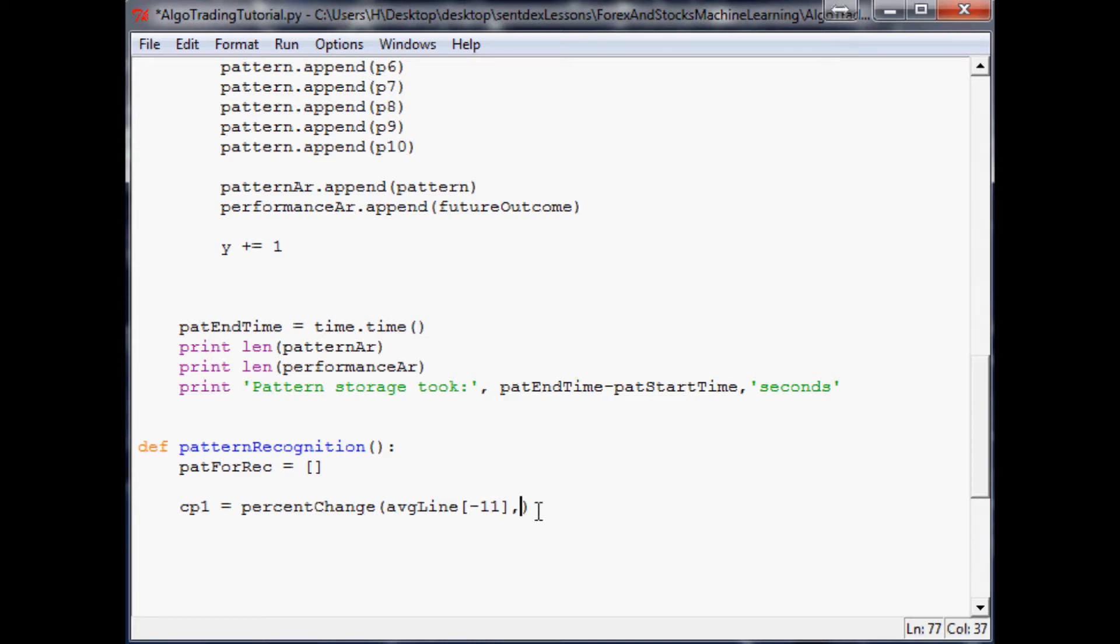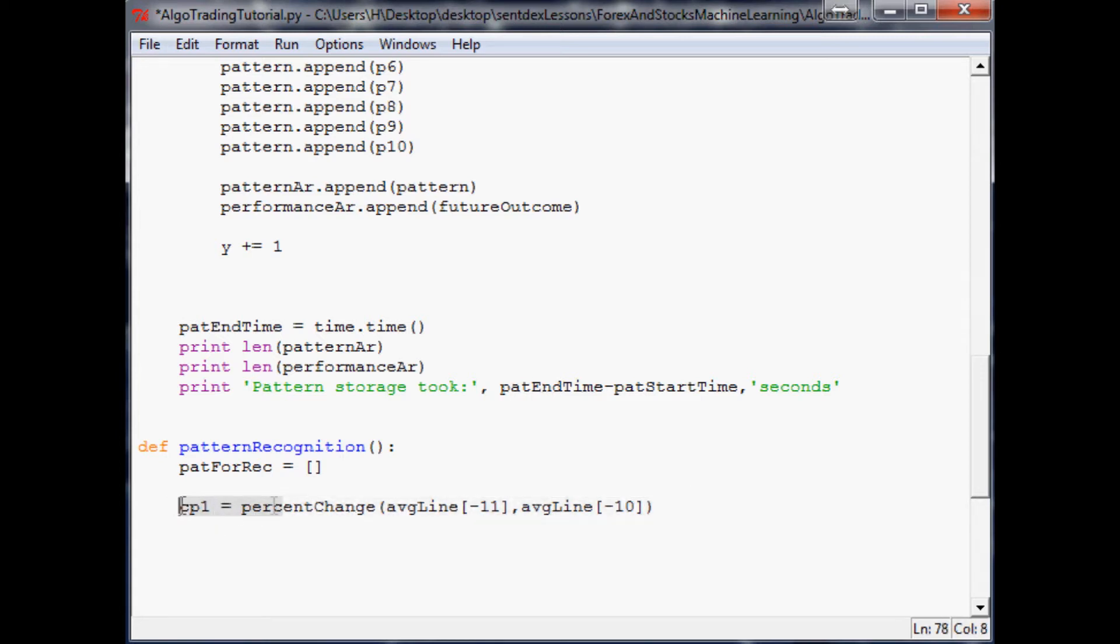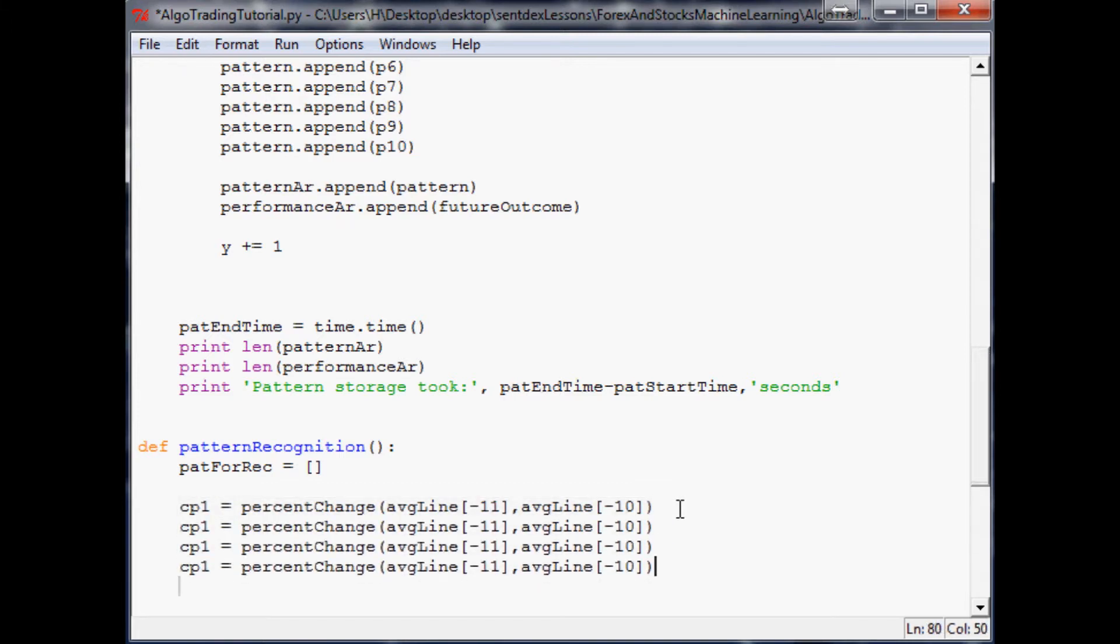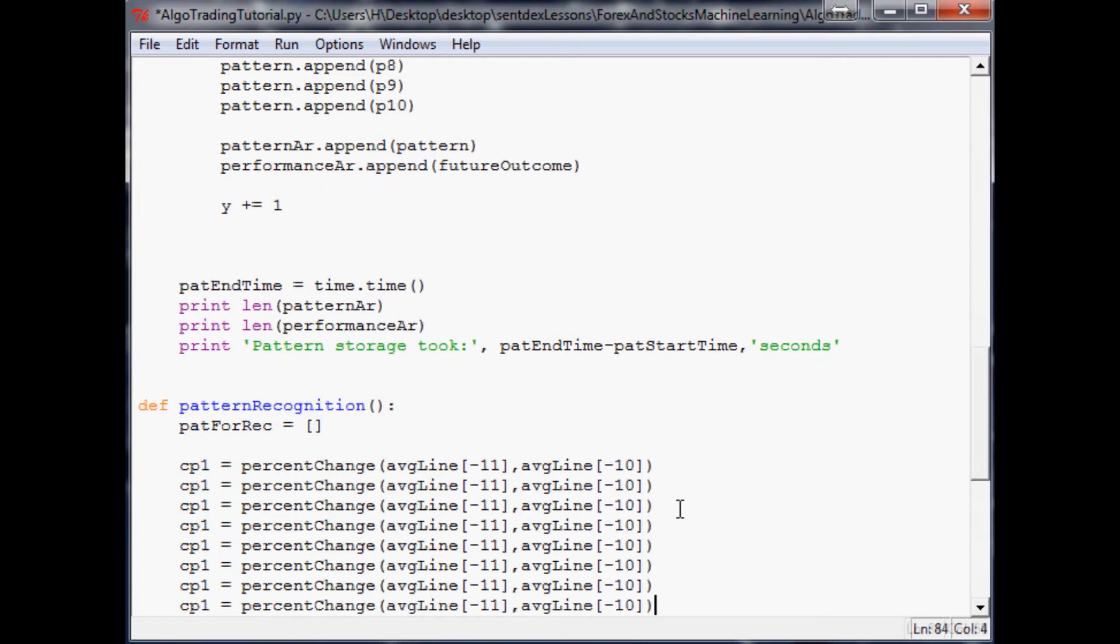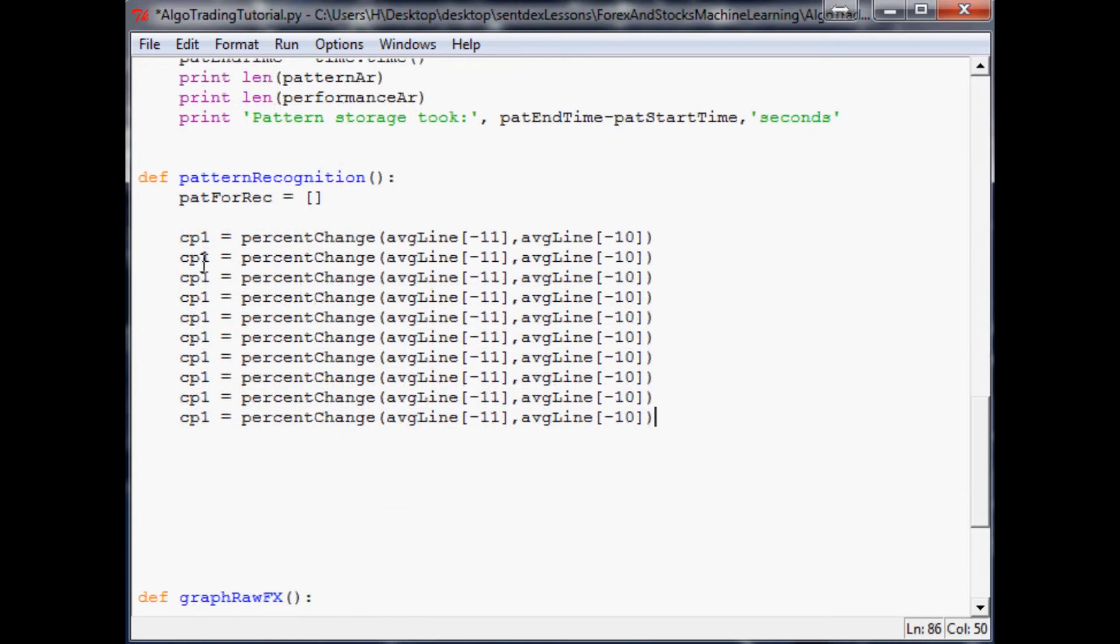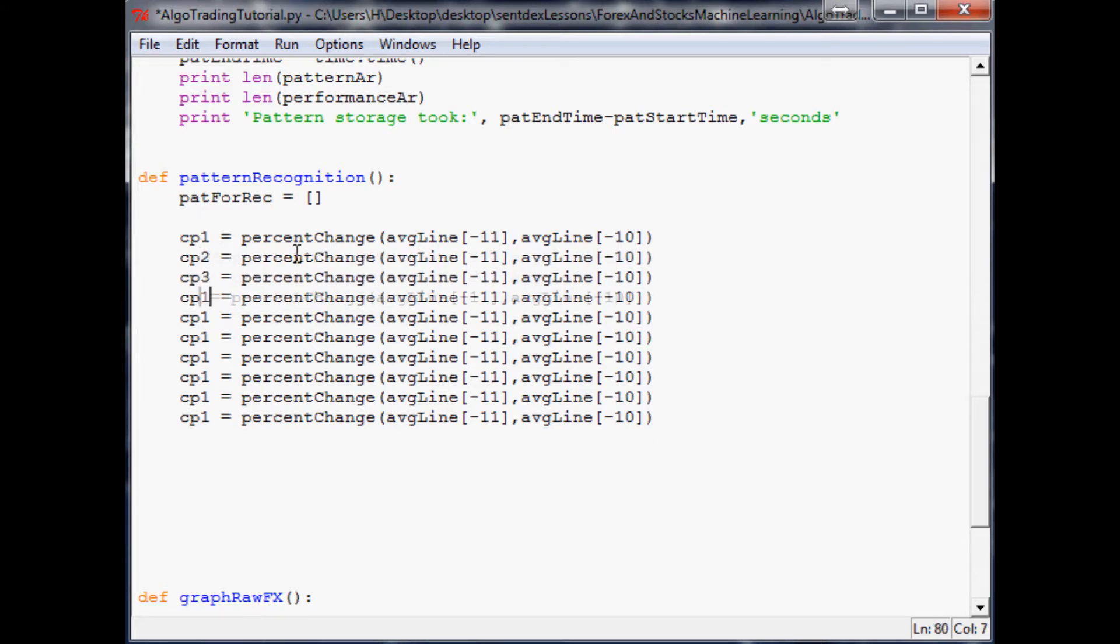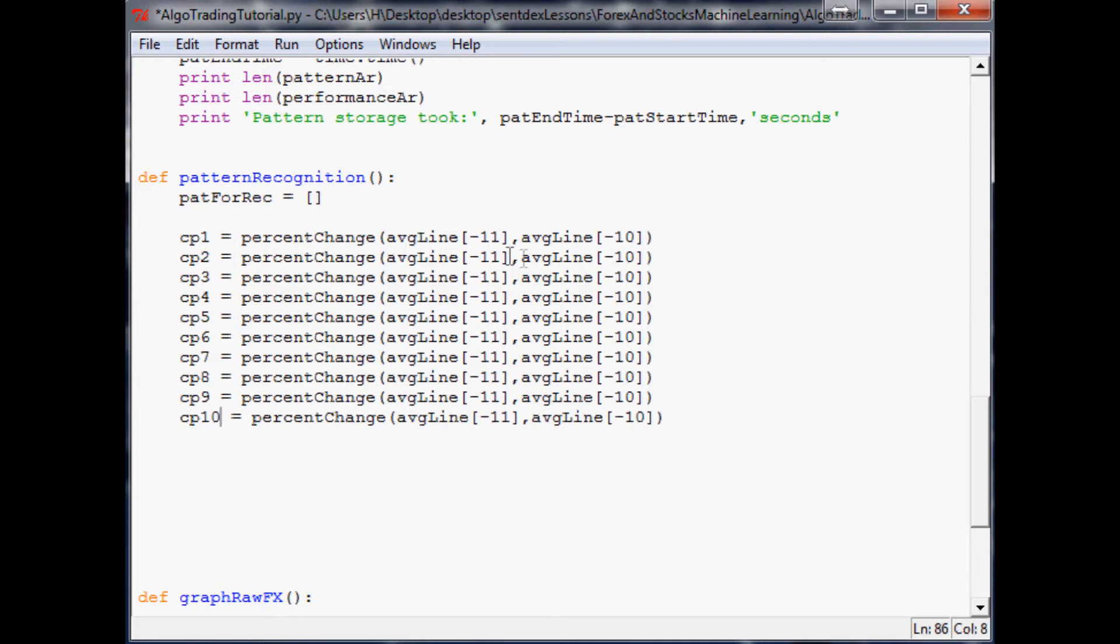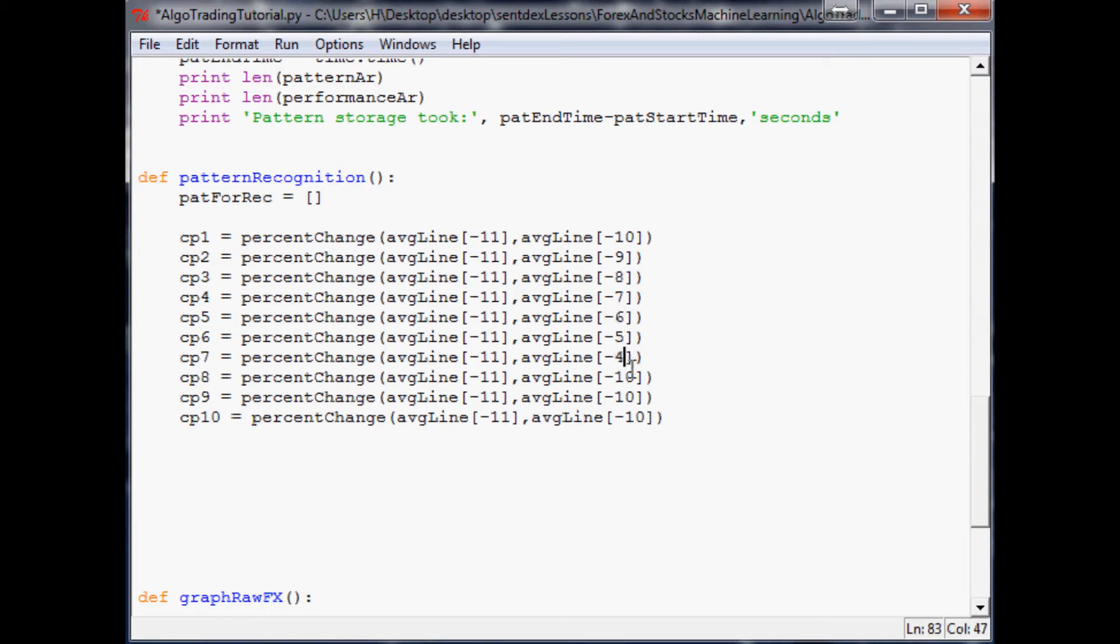Now what we're going to do for the other ones, very similarly to what we did before, is do CP2, 3, 4, 5, 6, 7, 8, 9, 10. And the other change we need to make is here, instead of minus 10, this will be minus 9, 8, 7, 6, 5, 4, 3, 2, and 1.